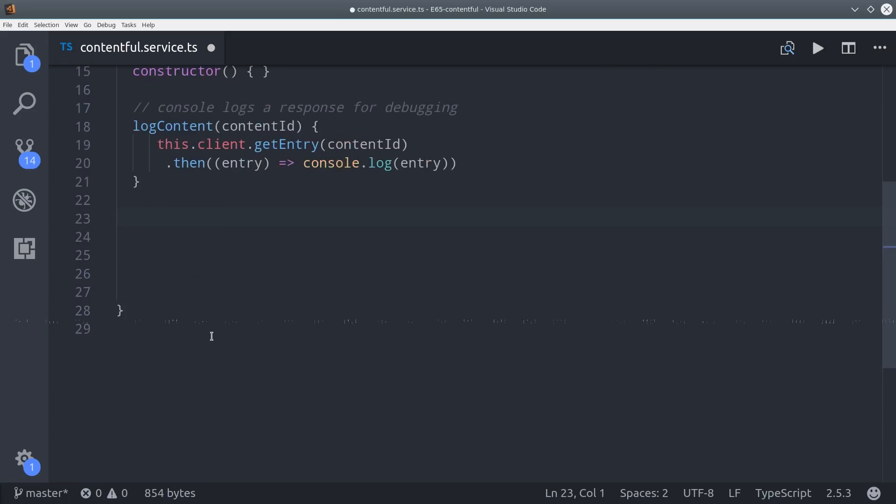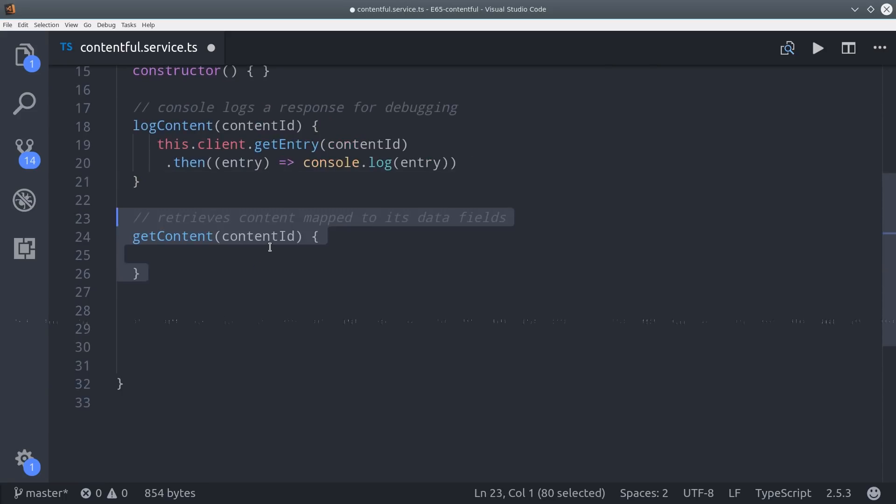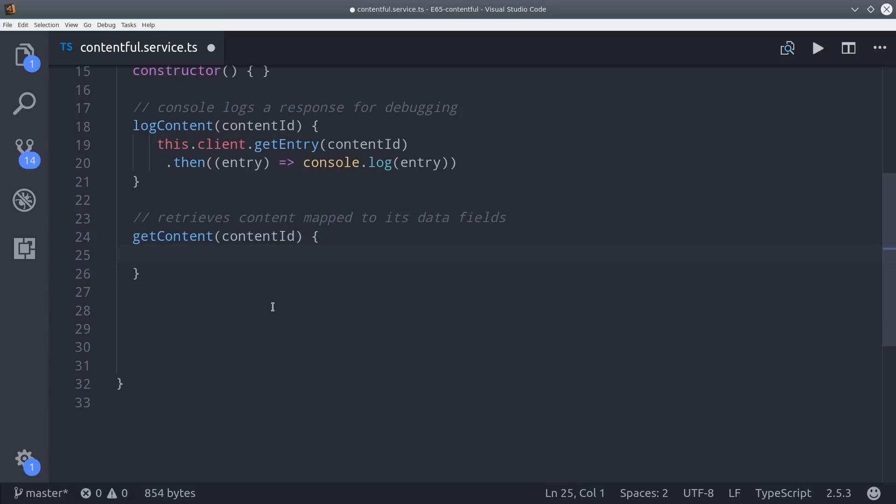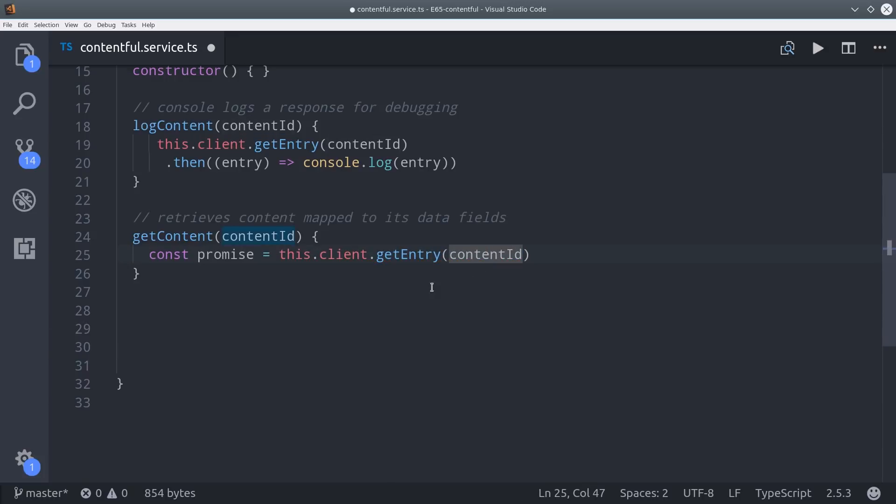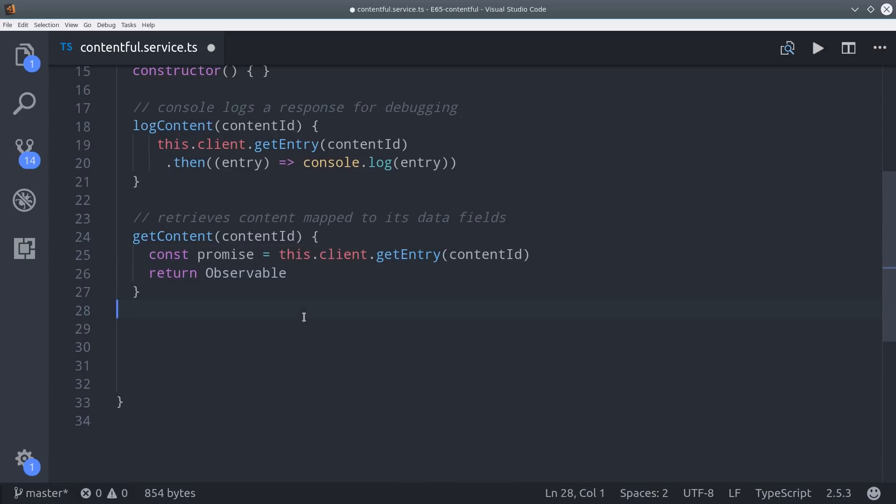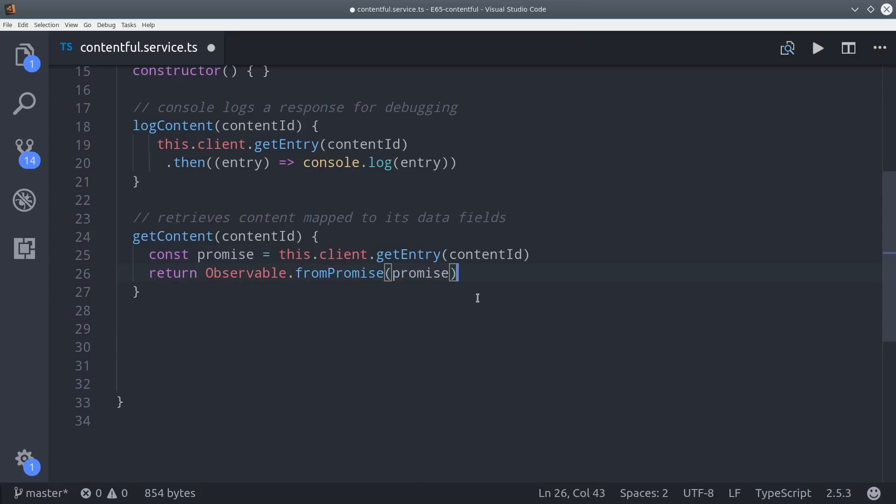Now that we know what the content looks like let's convert it into an observable so it's more Angular friendly. So I'm creating a getContent method here which will first define the promise in a variable. It's calling the same client getEntry method with the content ID. Then we can convert it to an observable by calling observable from promise and then I'm going to map it down just to the fields. That's the content that we want to show the end user. We don't really need that extra metadata.